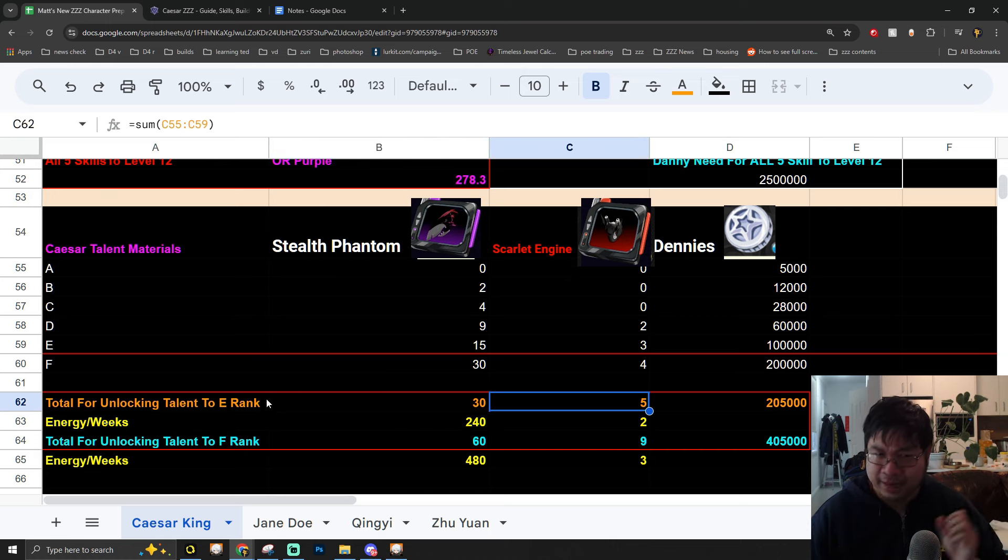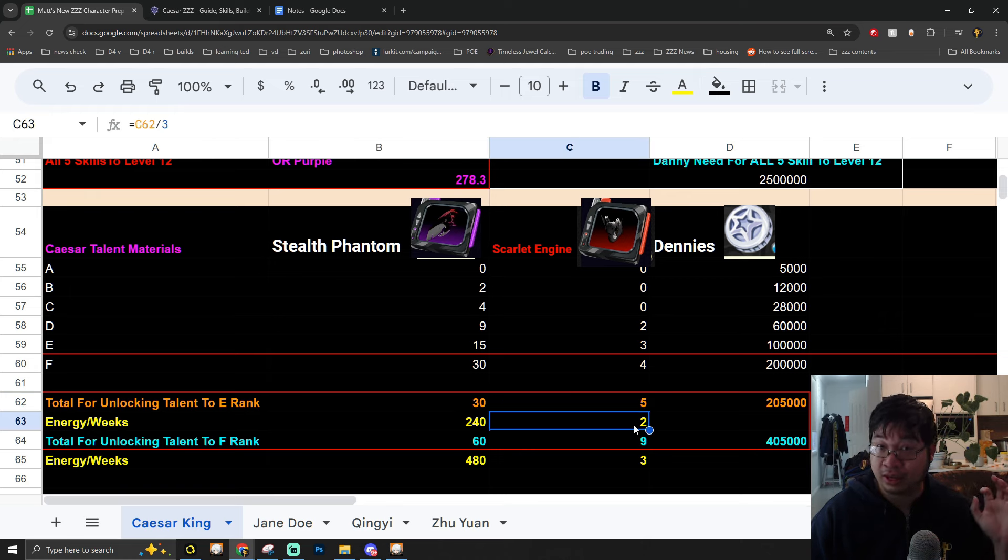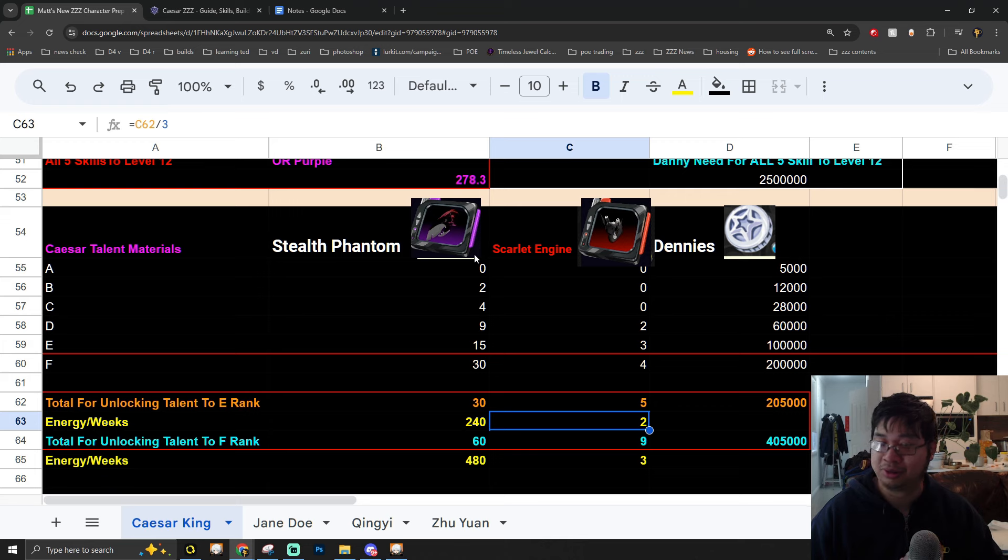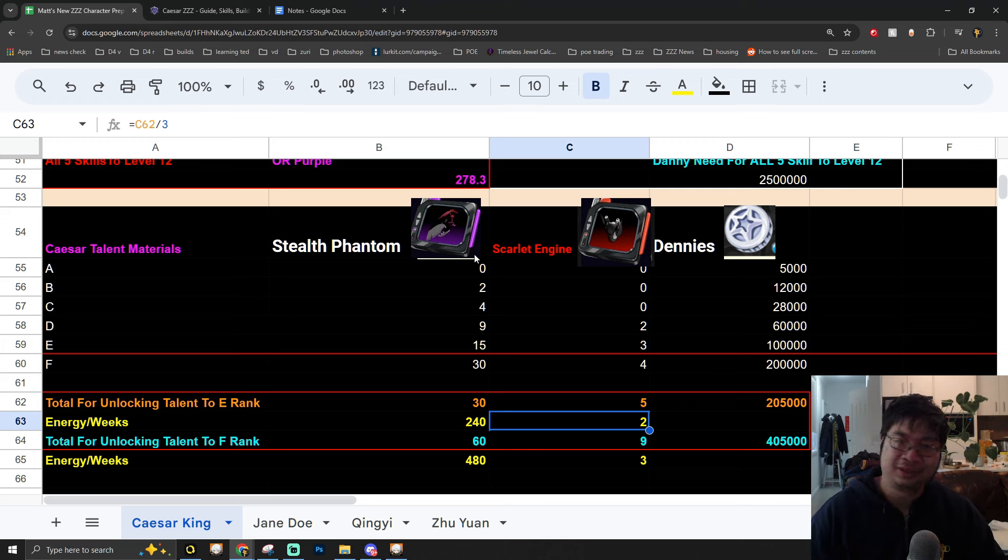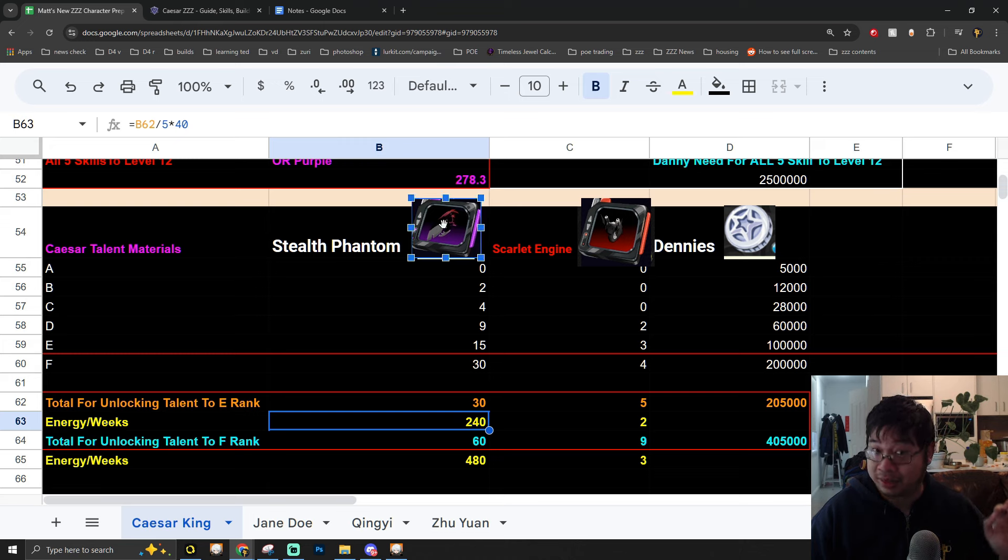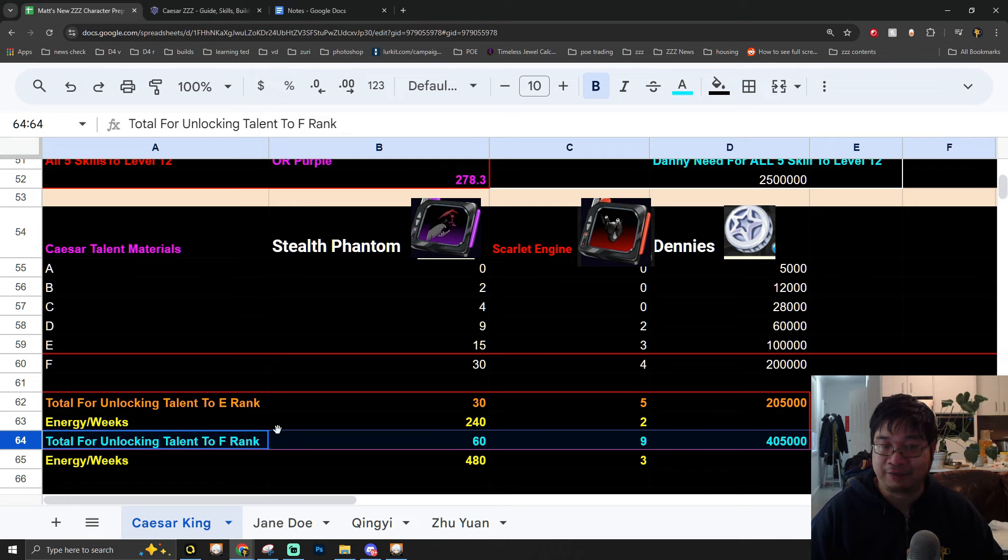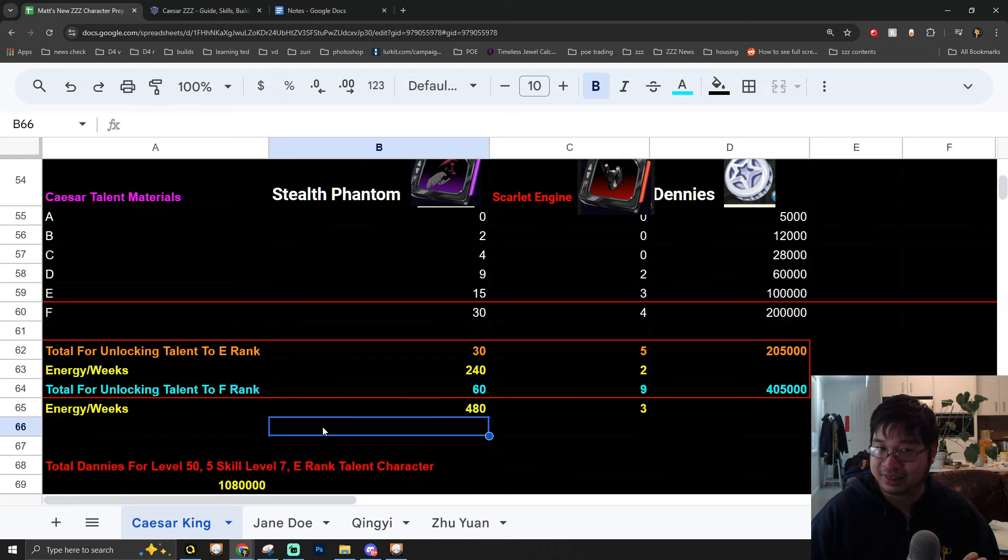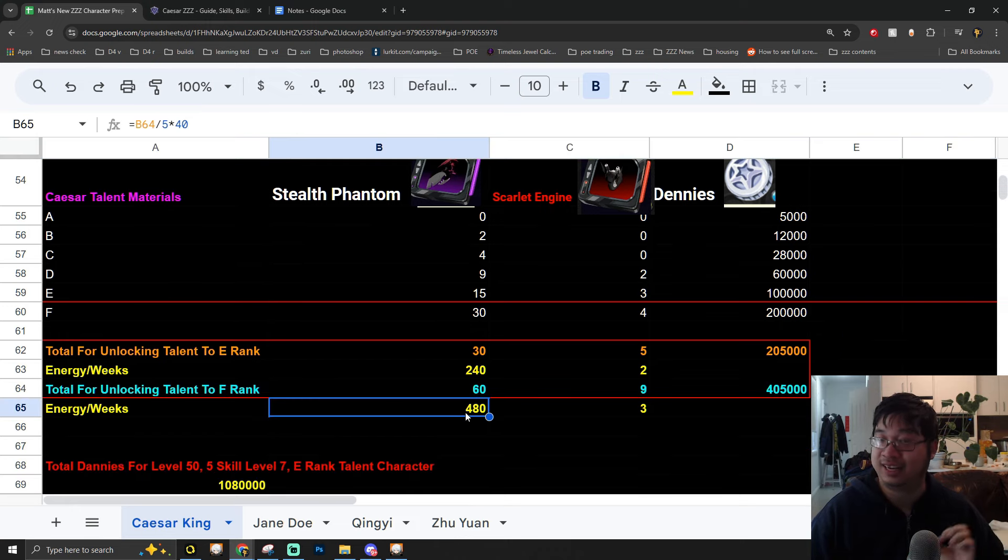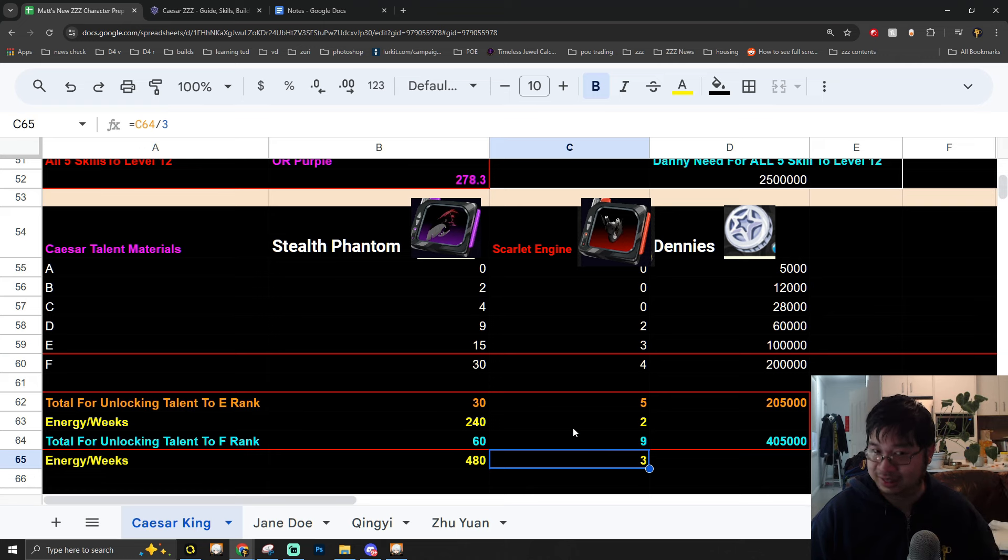Just to help you guys a little bit further, I made the calculation to see how much energy and how many weeks it will take you to get those materials once you have Patch 1.2. By the looks of it, you need about 240 energy ready to get 30 of the purple materials to get her to E rank. If you're going for the final F rank, you need around 480 energy and you have to take three weeks to complete this whole setup.